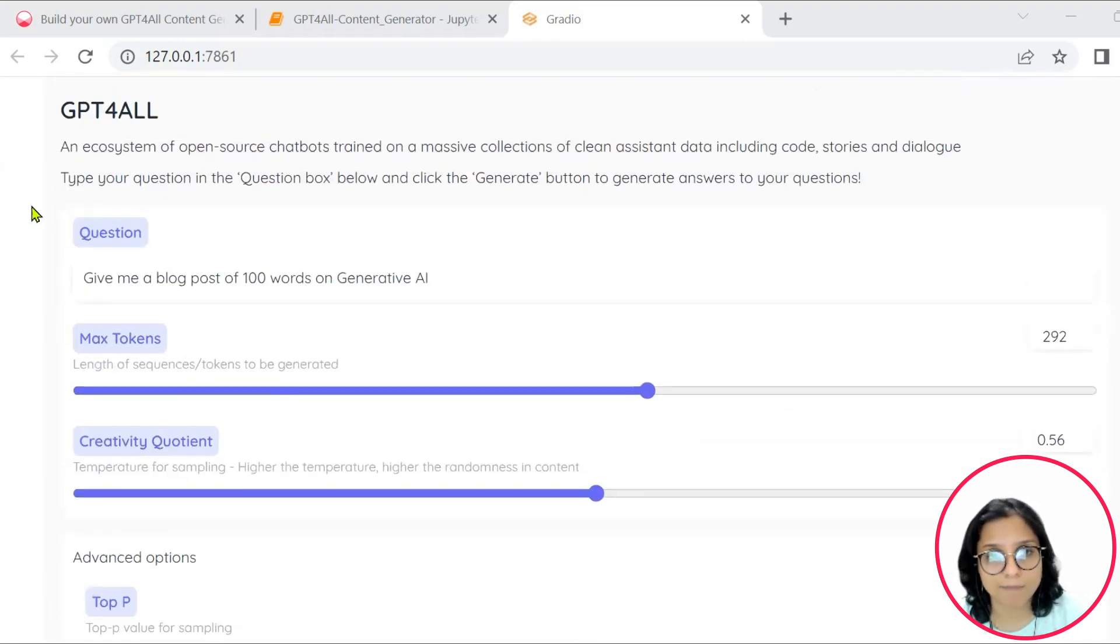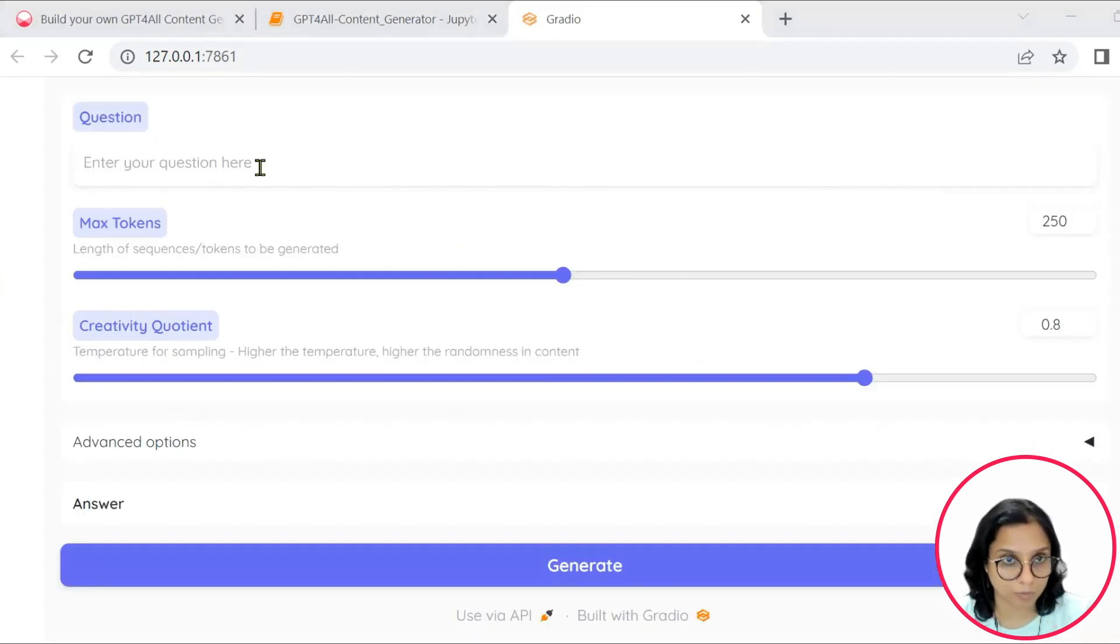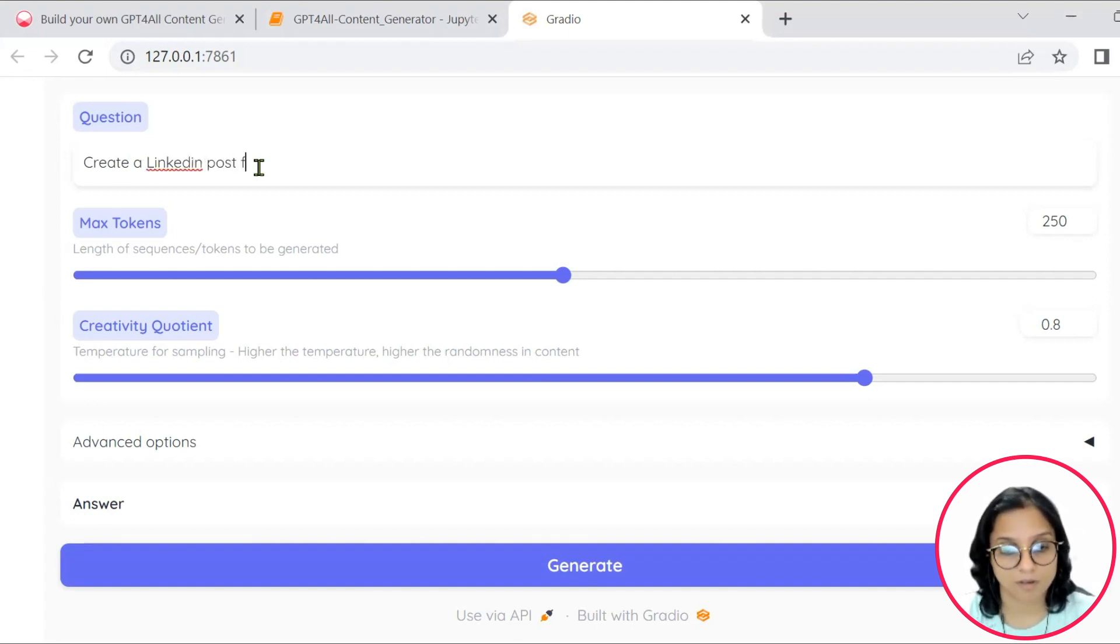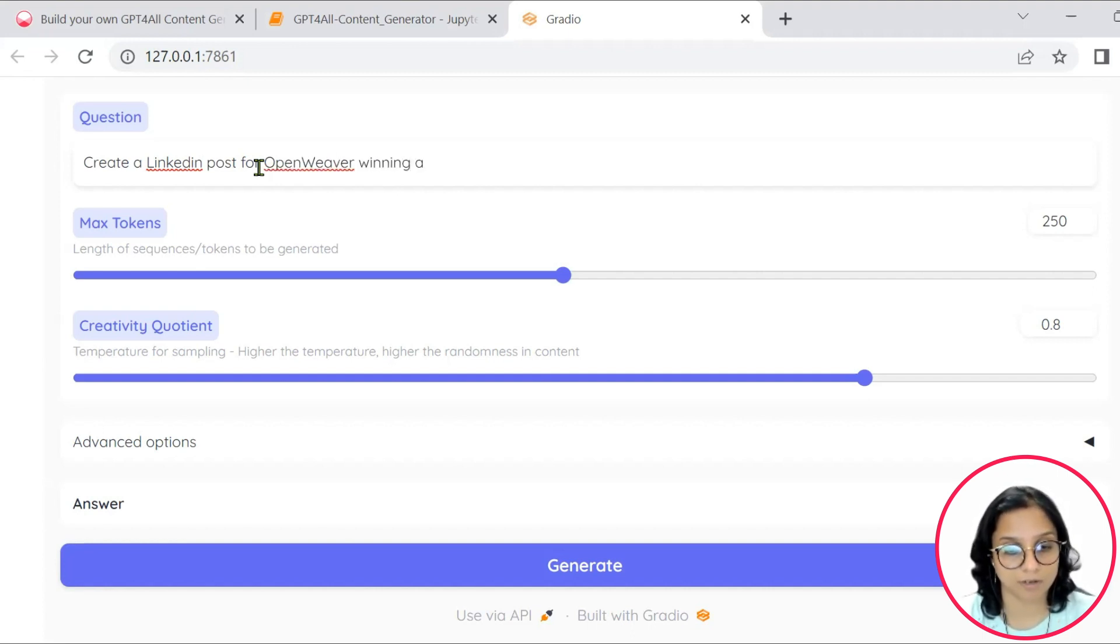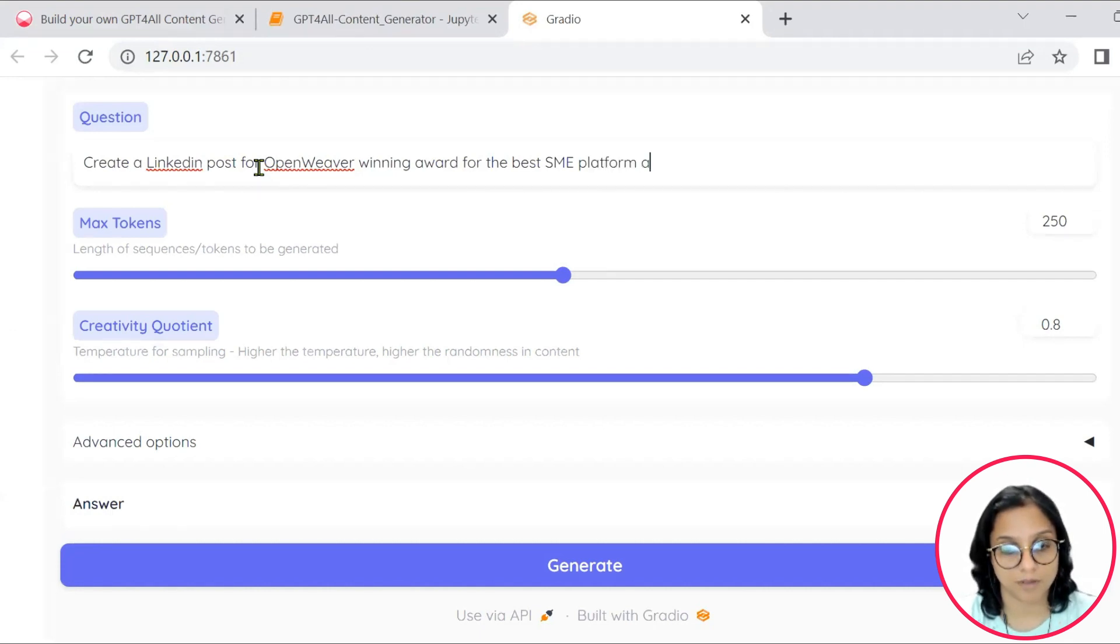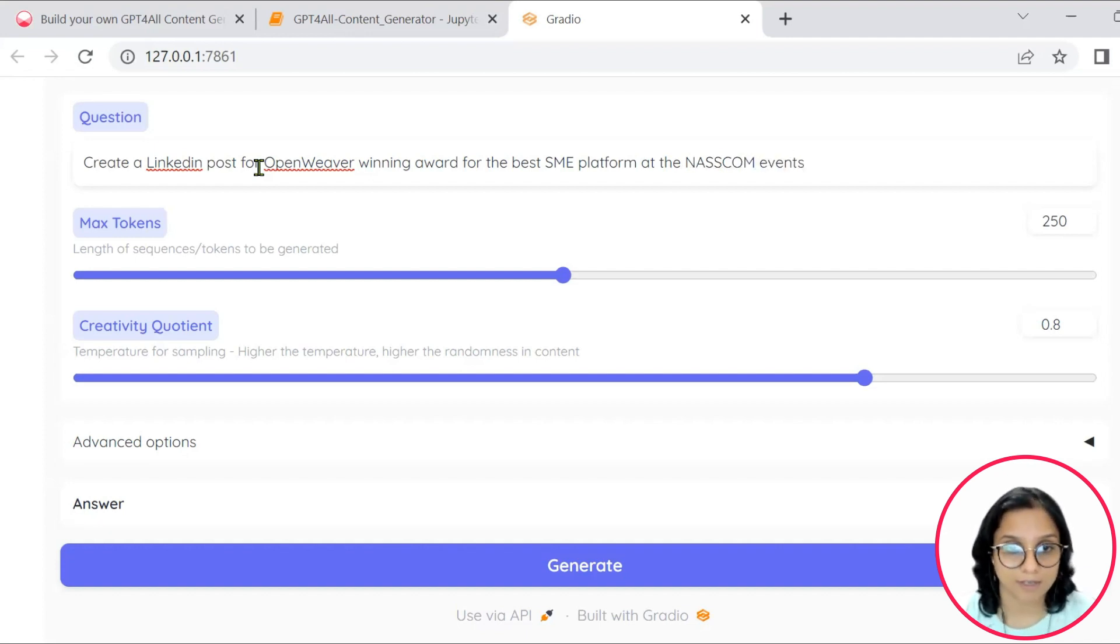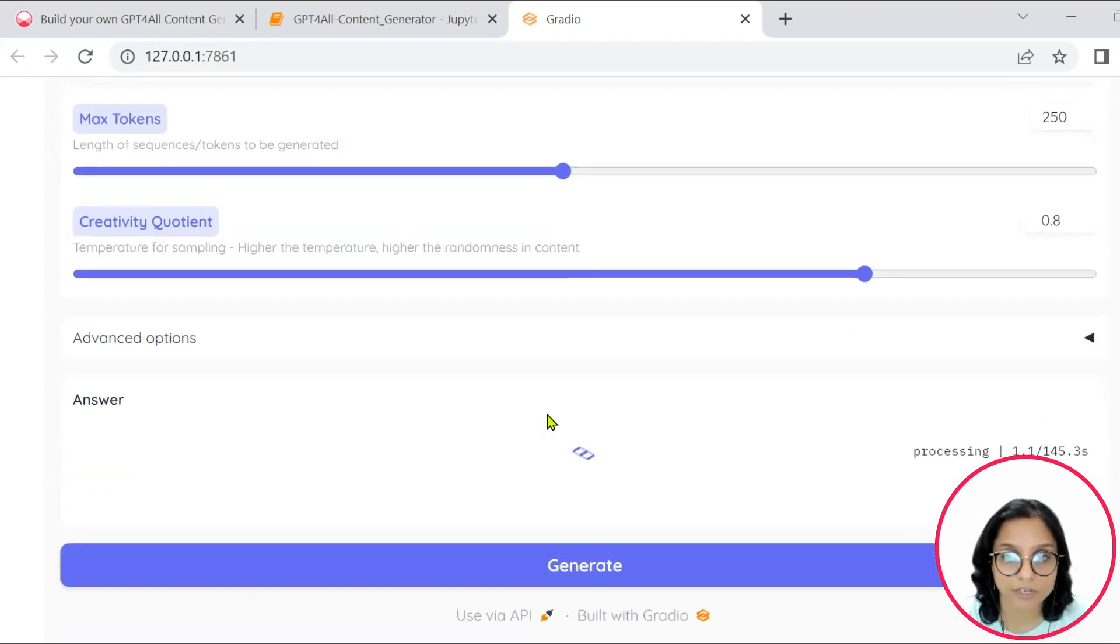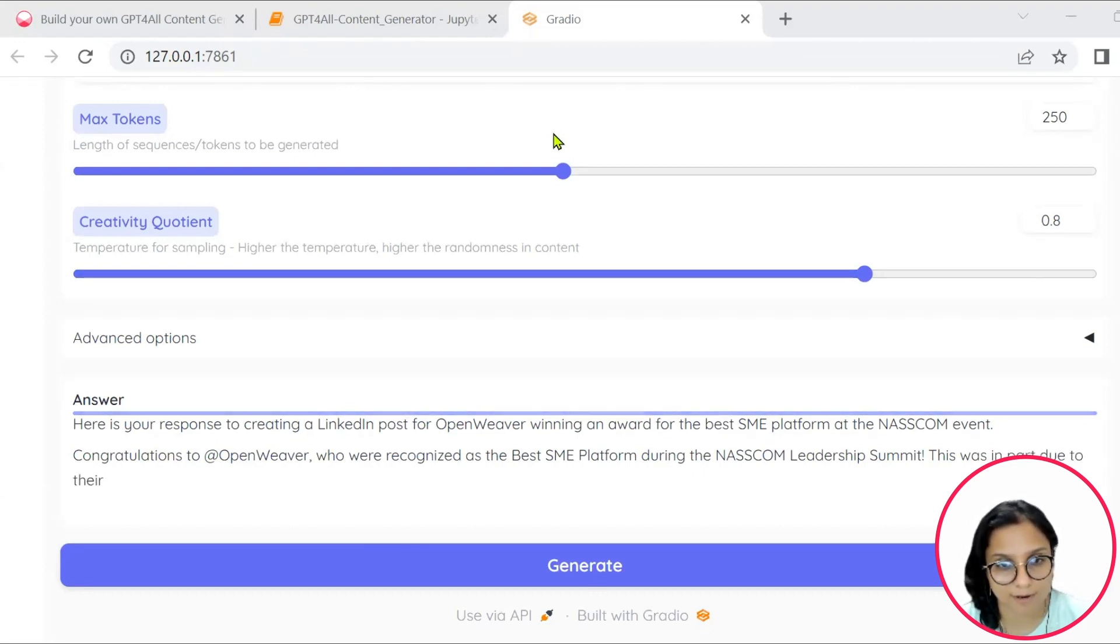Let me put in maybe some other query here. Create a LinkedIn post for OpenWeaver winning an award for the best SME platform at the NASSCOM events. Let's see how will our model respond. We'll click on generate.